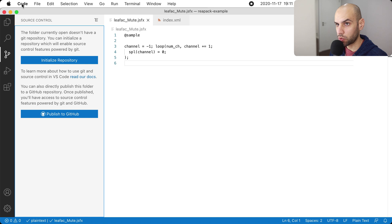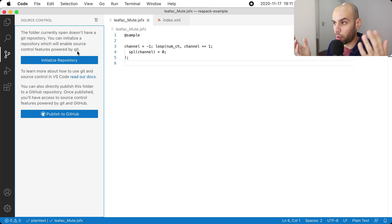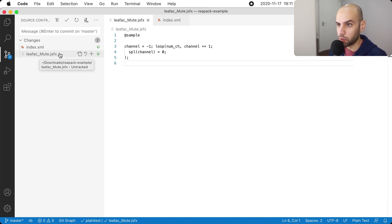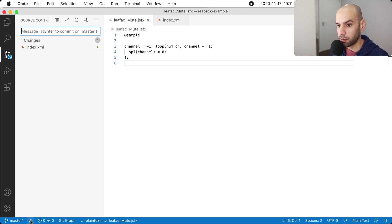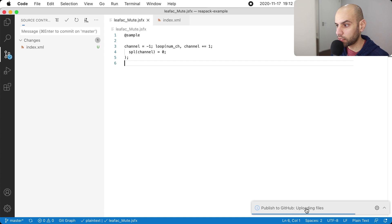I'm using Visual Studio Code — I'm no longer in Reaper. I'm going to initialize this repository, and it's important not to mix up the idea of a repository in Git, which is for source control, and a repository in Repack, which is a repository of assets, effects, and packages — rescripts and so forth. They are both called repositories but they are different things. I'm going to initialize the Git repository, add this file, give a commit message, and commit. Then I'll publish this to GitHub — I already have an account set up — and publish to a public repository.